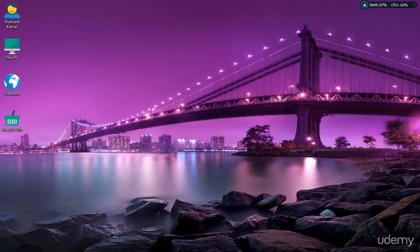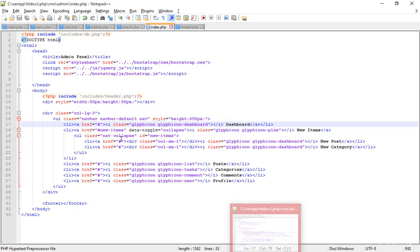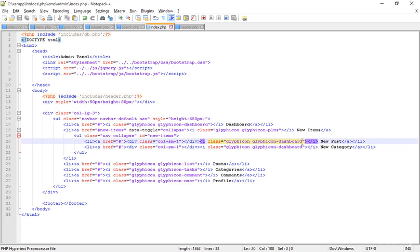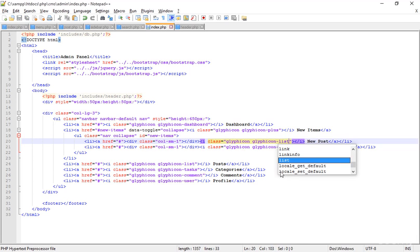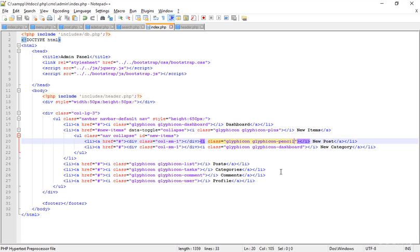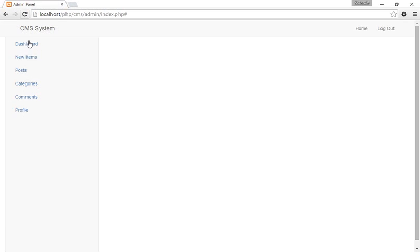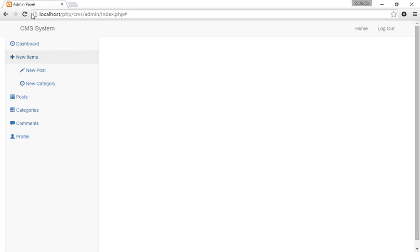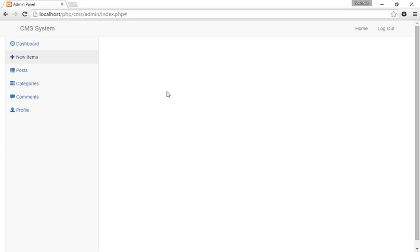Welcome back everybody. I'm in Notepad++ and what I typed here are the posts - new post and the category. So instead of the simple dashboard we have to change it. I'm adding a pencil icon, save that, go to the browser and refresh. When I click on new post I get the new post option with the pencil - the edit icon. This is another icon which looks perfect for the new category. Now I have the new category with icon and new post with icon.